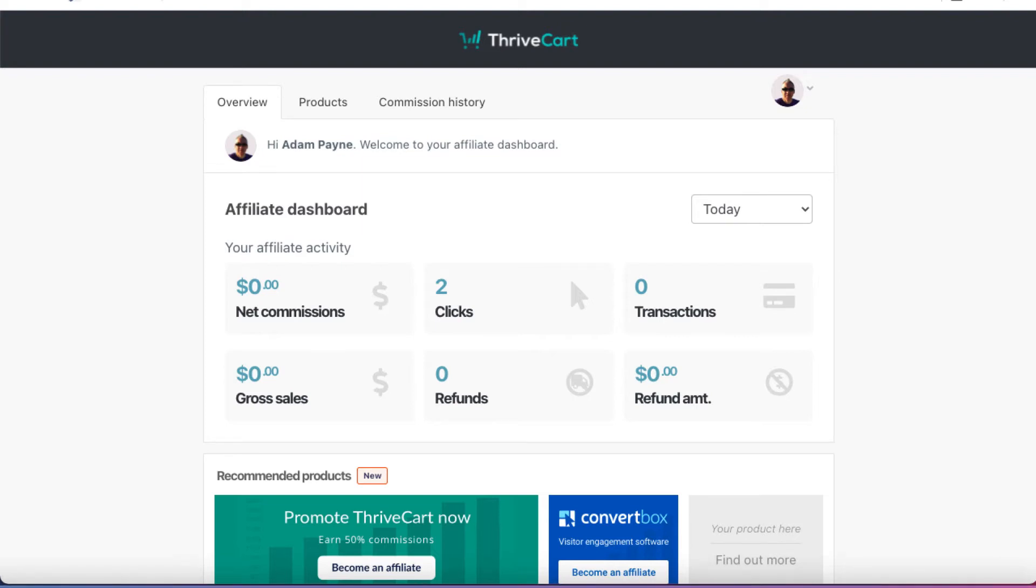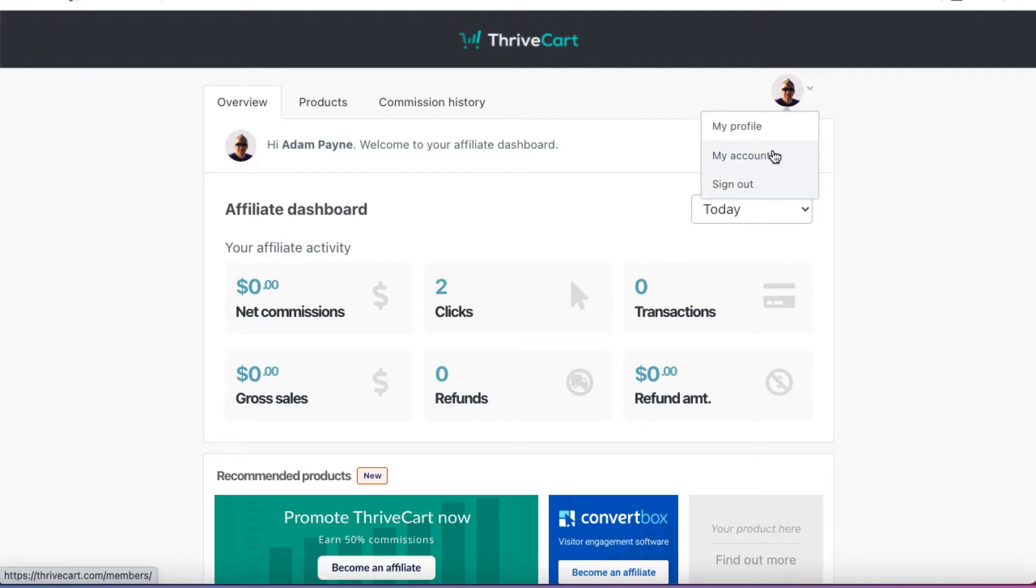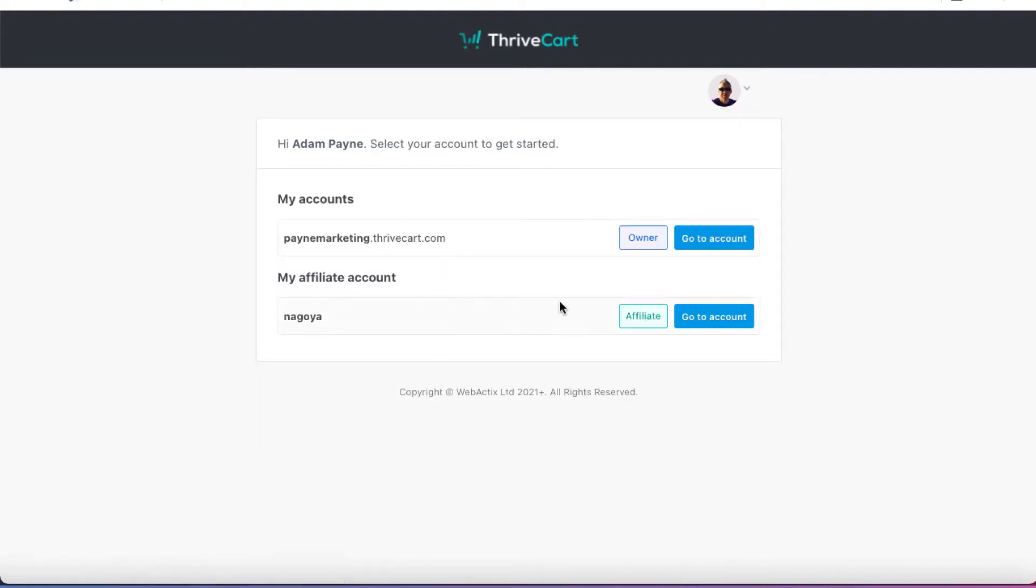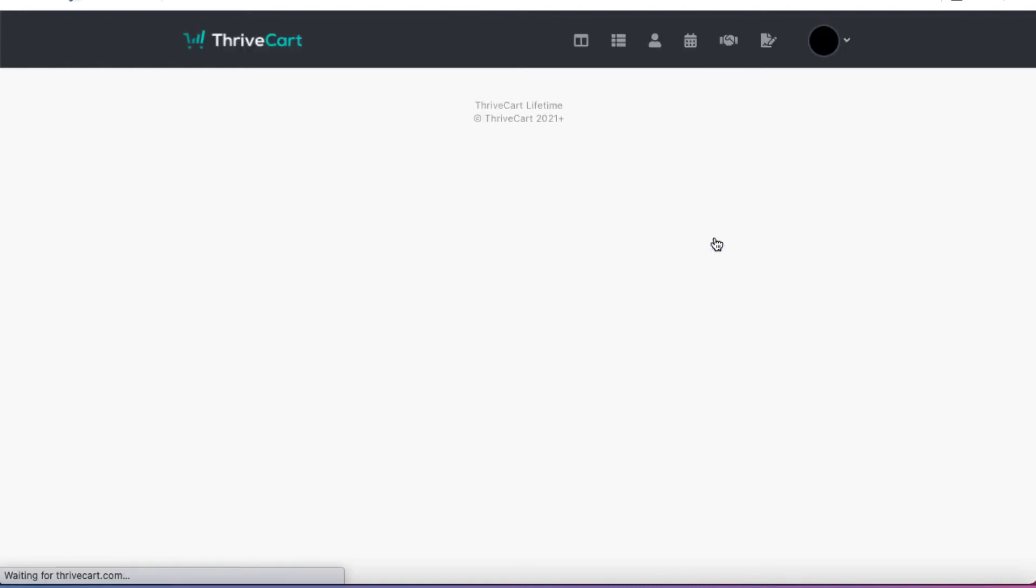If you would like to switch from your affiliate account to your vendor account, that's fairly straightforward. You come up here to your little profile picture, click on the drop-down, go to my account. And then we can see here that this one here, this top one, is the vendor account. So if you've got your own products that you'd like to sell and you would like to use ThriveCart as your cart, then this is what you would do. So I'm going to click on go to account here.